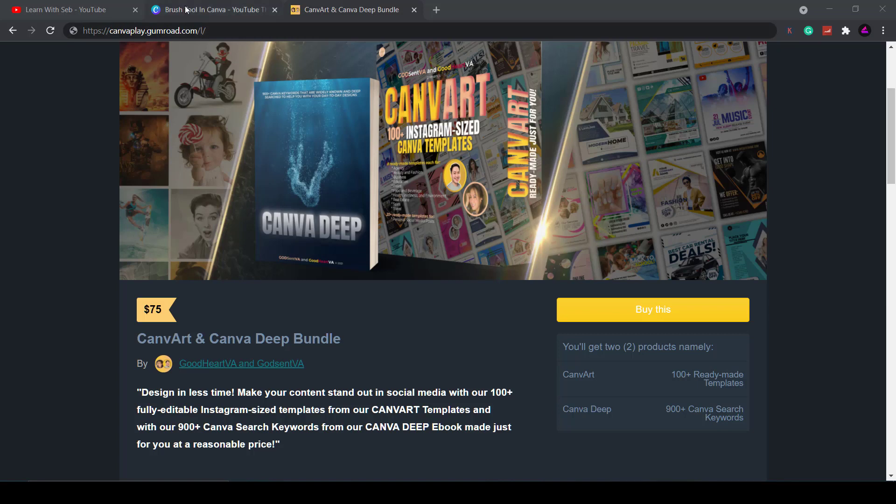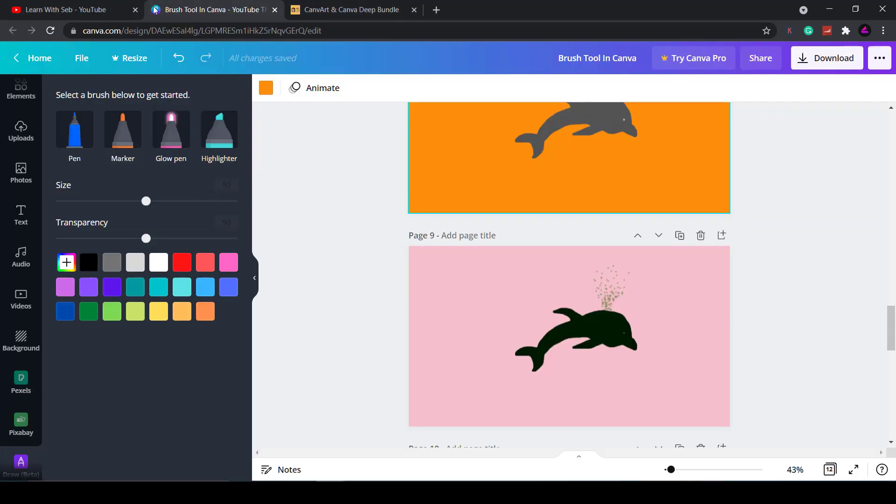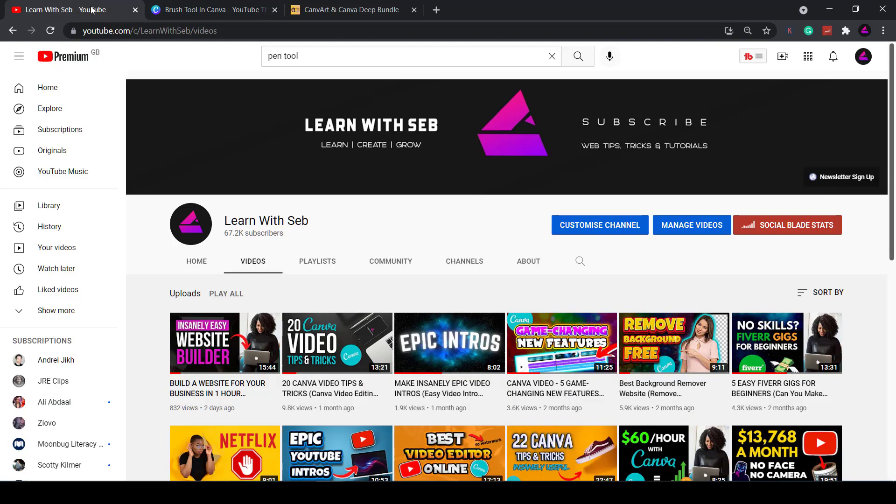Now if you found this video useful thank you for watching. Don't forget to like and subscribe to my channel Learn with Seb and I'll catch you in the next one.